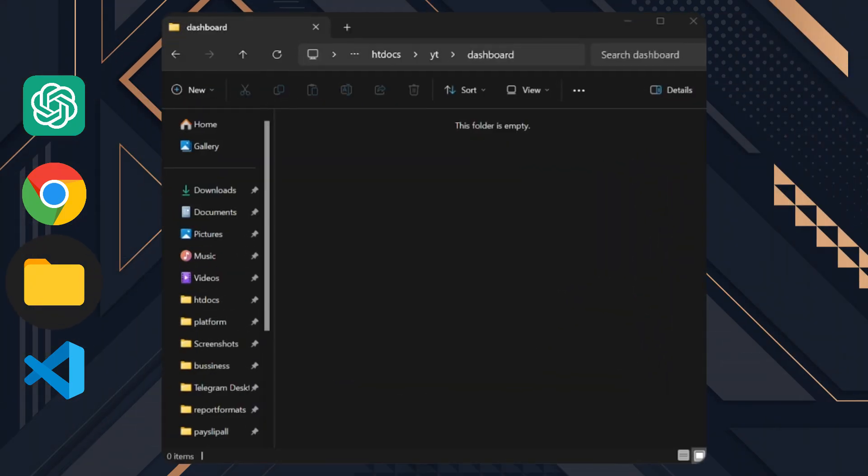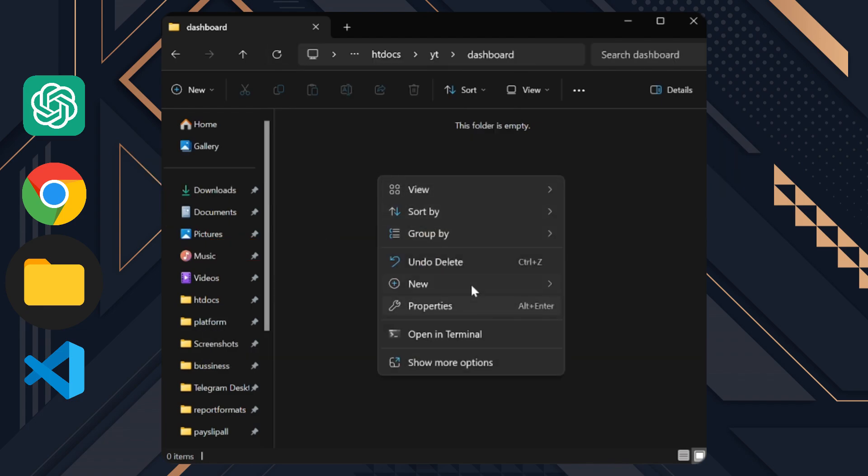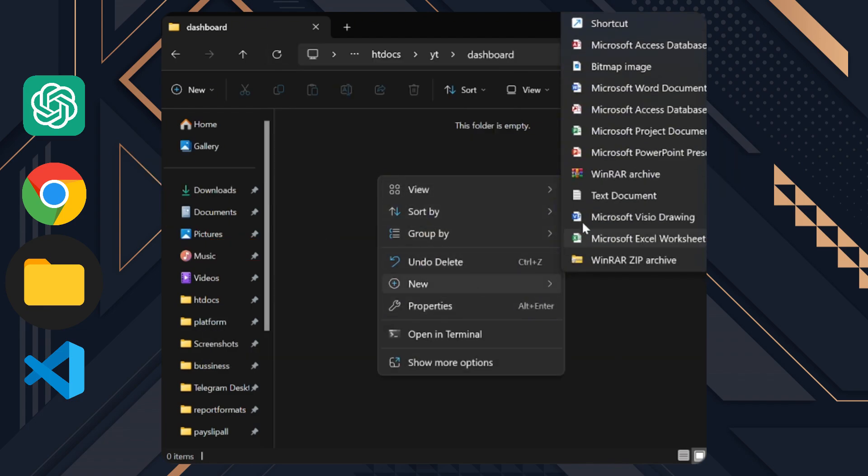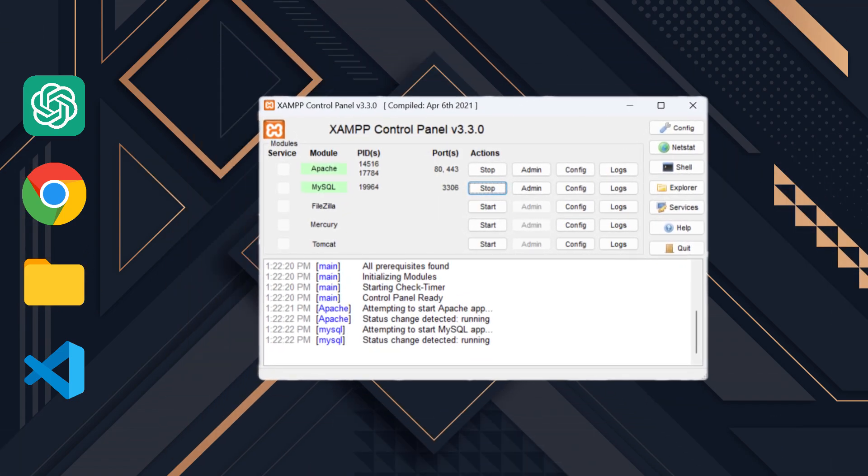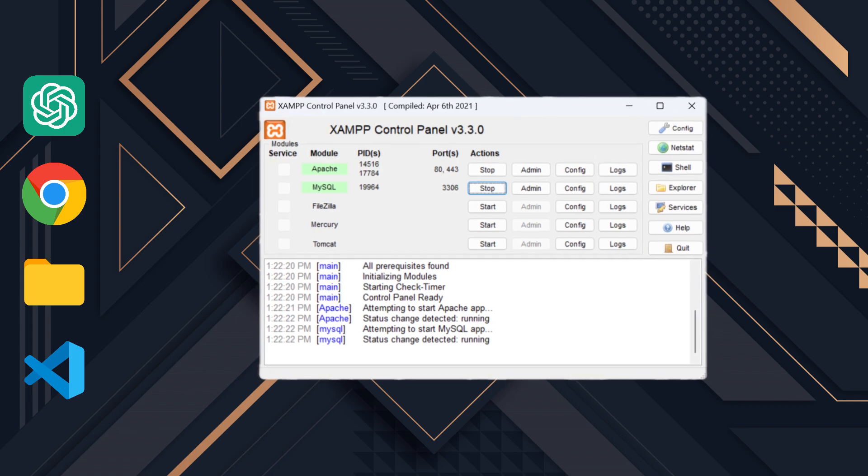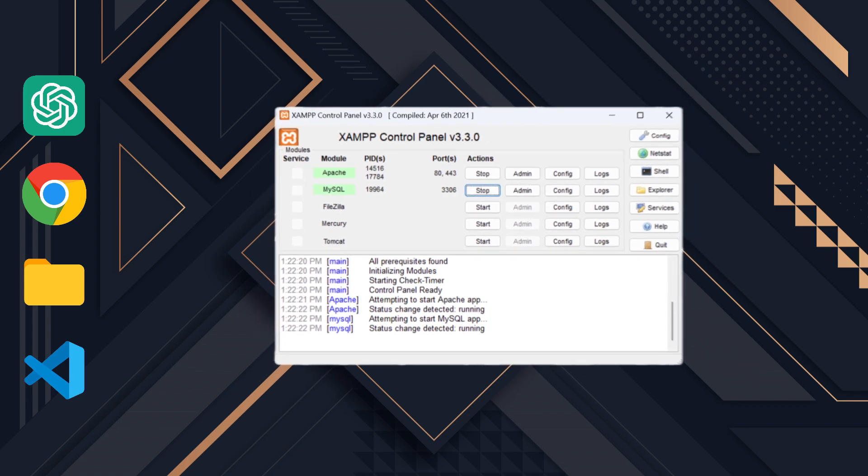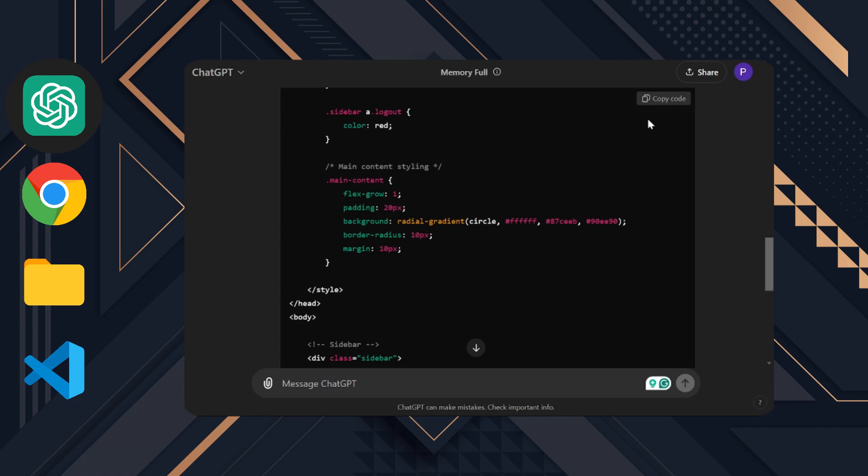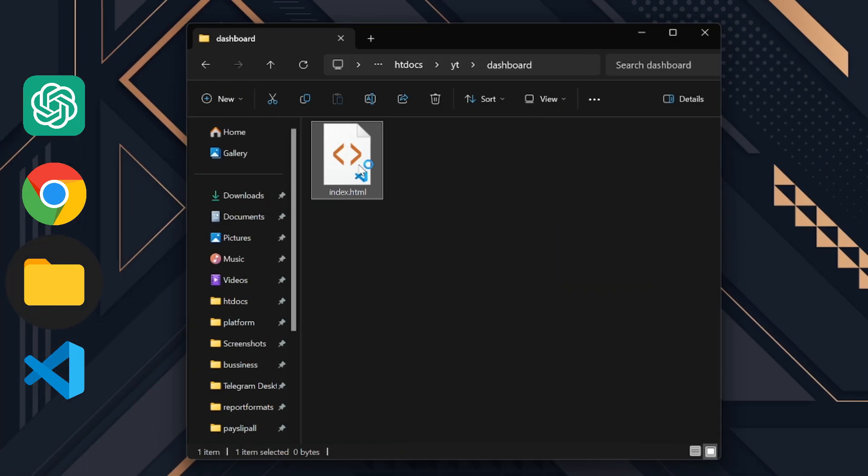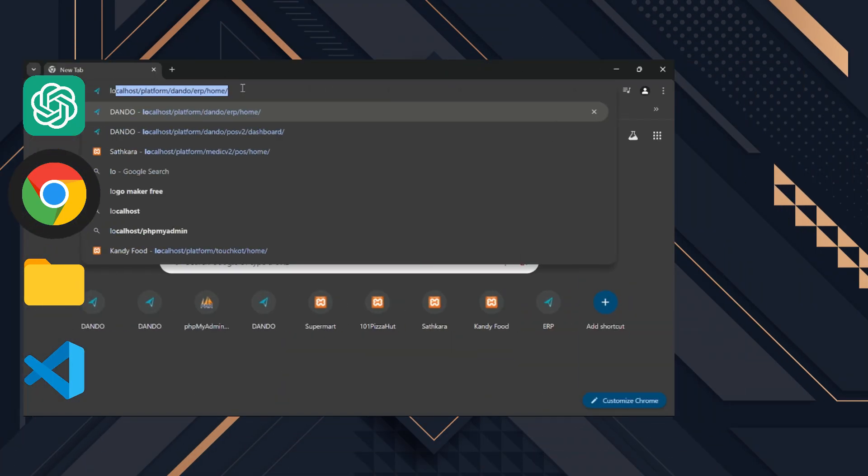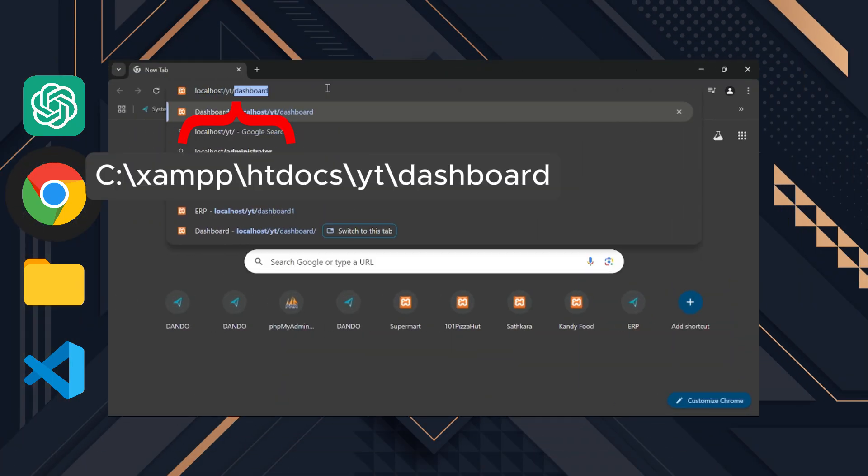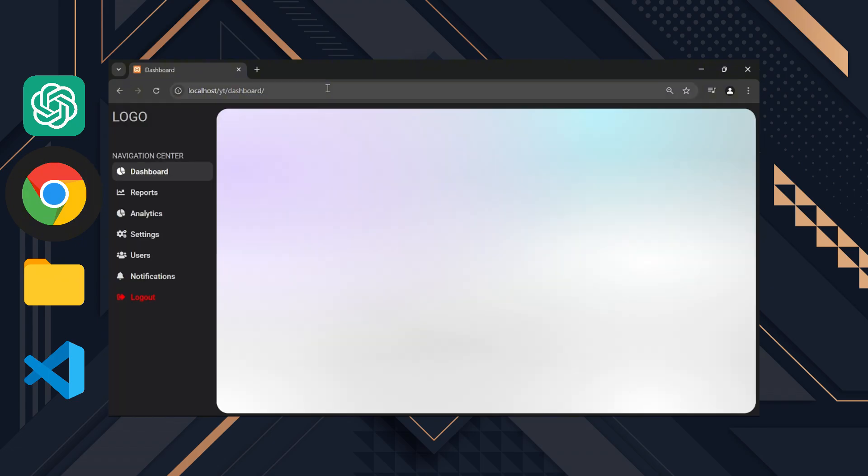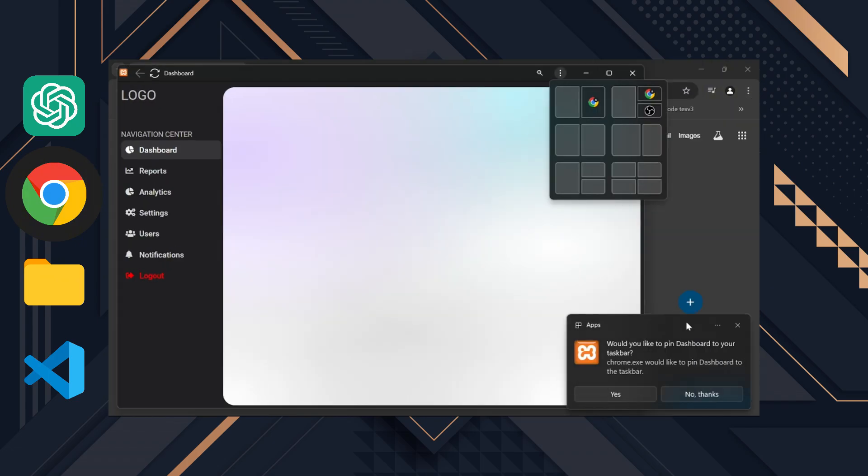Now we need to create an index file. I'll make the index file in this path because I plan to link this dashboard to the database. To do this, make sure you have the XAMPP server set up. If you want to know how to do that, watch my previous video. I'll link it below. After creating the index file, let's copy the code from ChatGPT and paste it into the index file. To load the dashboard, I'll open Chrome and go to my localhost file location. Before we develop further, let's install this as an app.